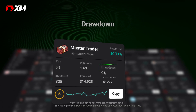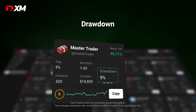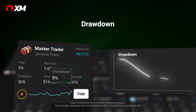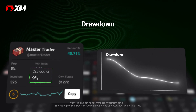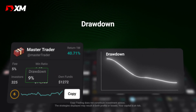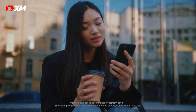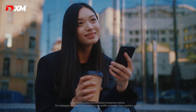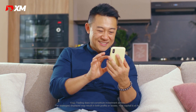The drawdown measures a trading account's decline from peak to trough, or in other words, the account's top to bottom performance. This one's important to consider, because a lower drawdown indicates a more stable strategy with less risk.